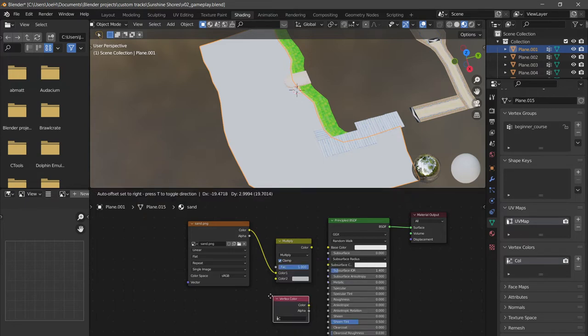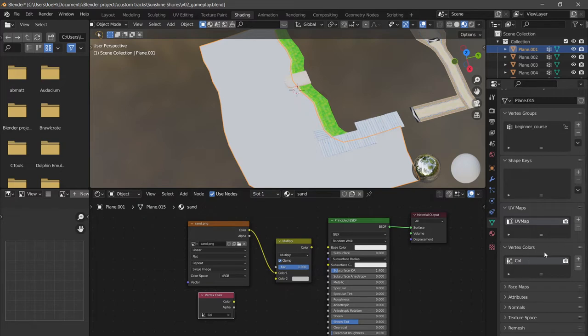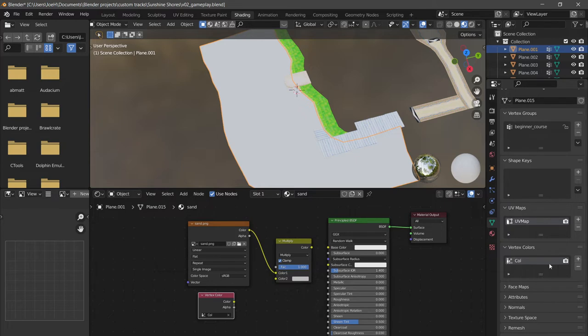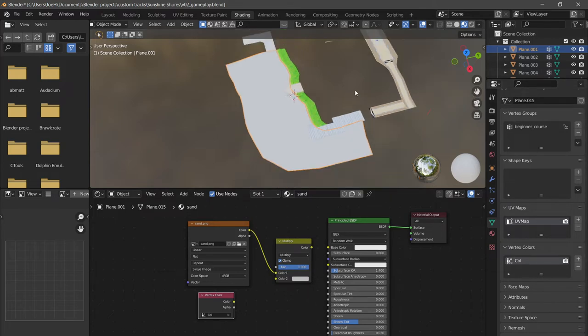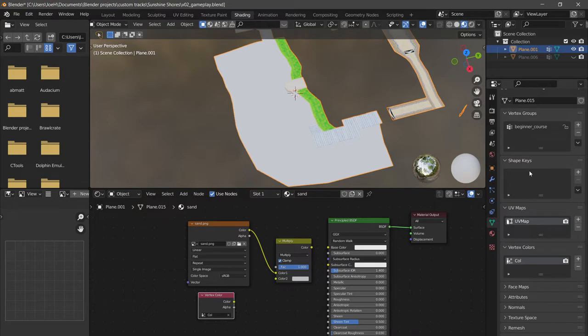Then we're going to select vertex colors, or in 3.2 it's color attribute. We're going to use the default color. If you notice on this green triangle, there should just be one layer. If there's not, what you can do is select everything, control J to join them all together, and then remove them all and add it back.